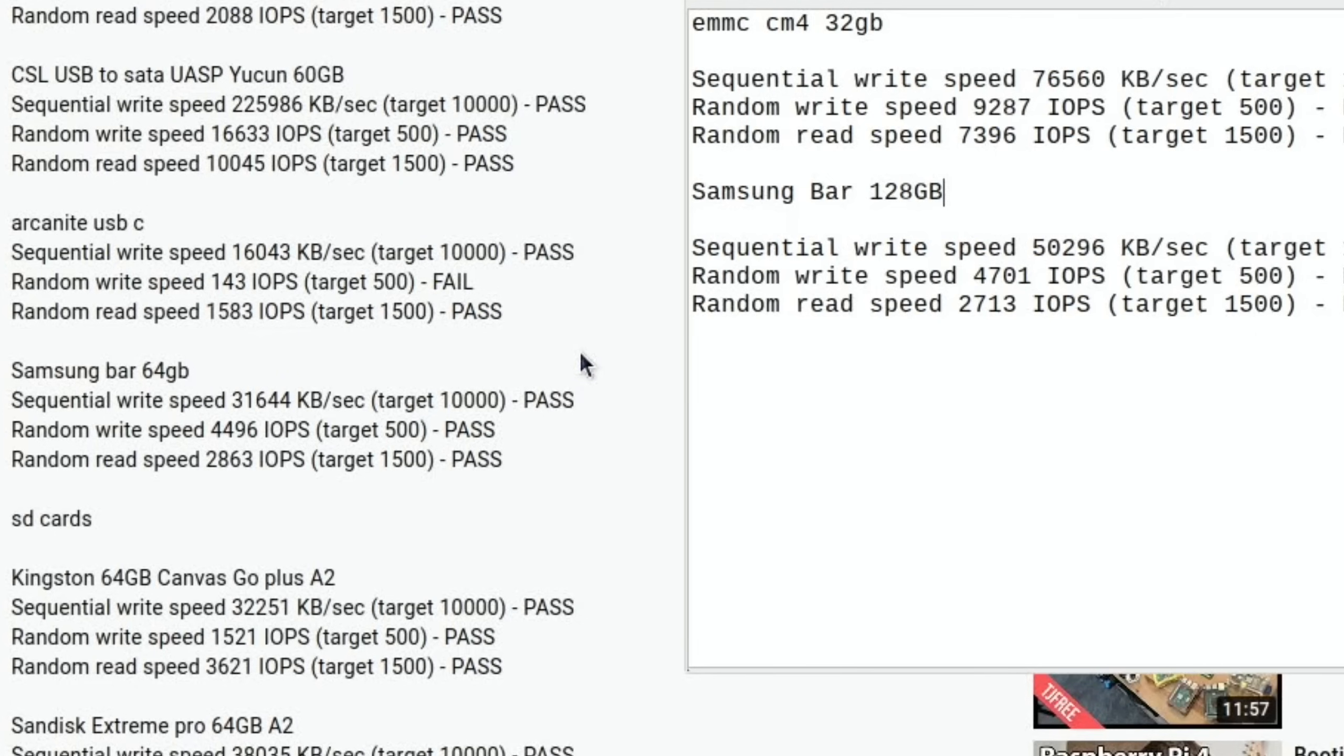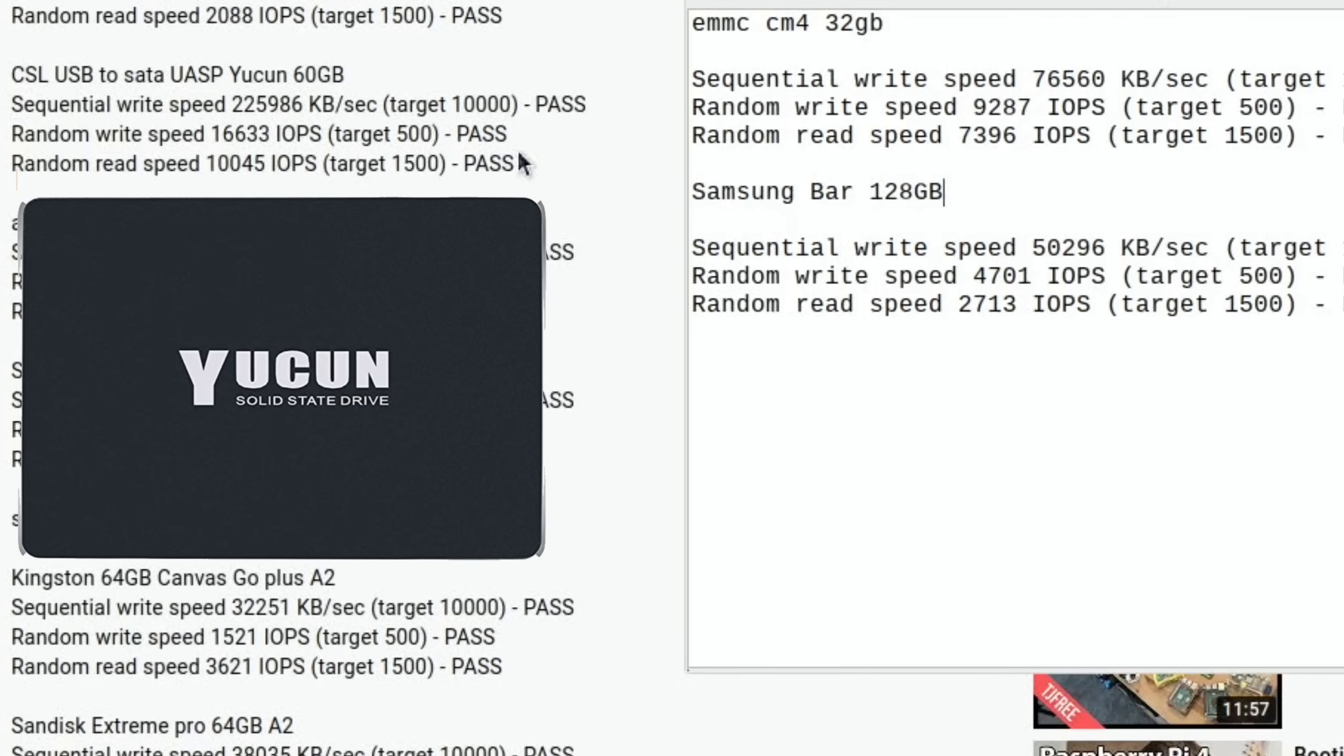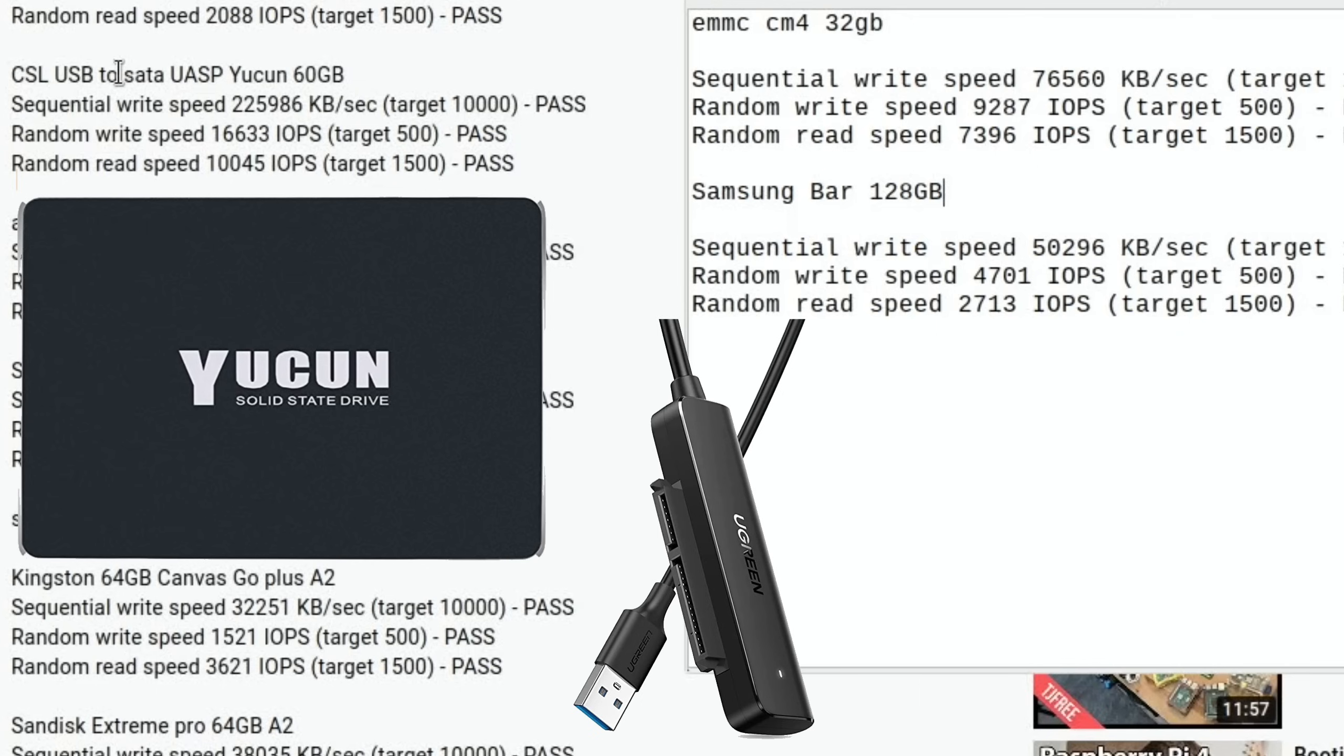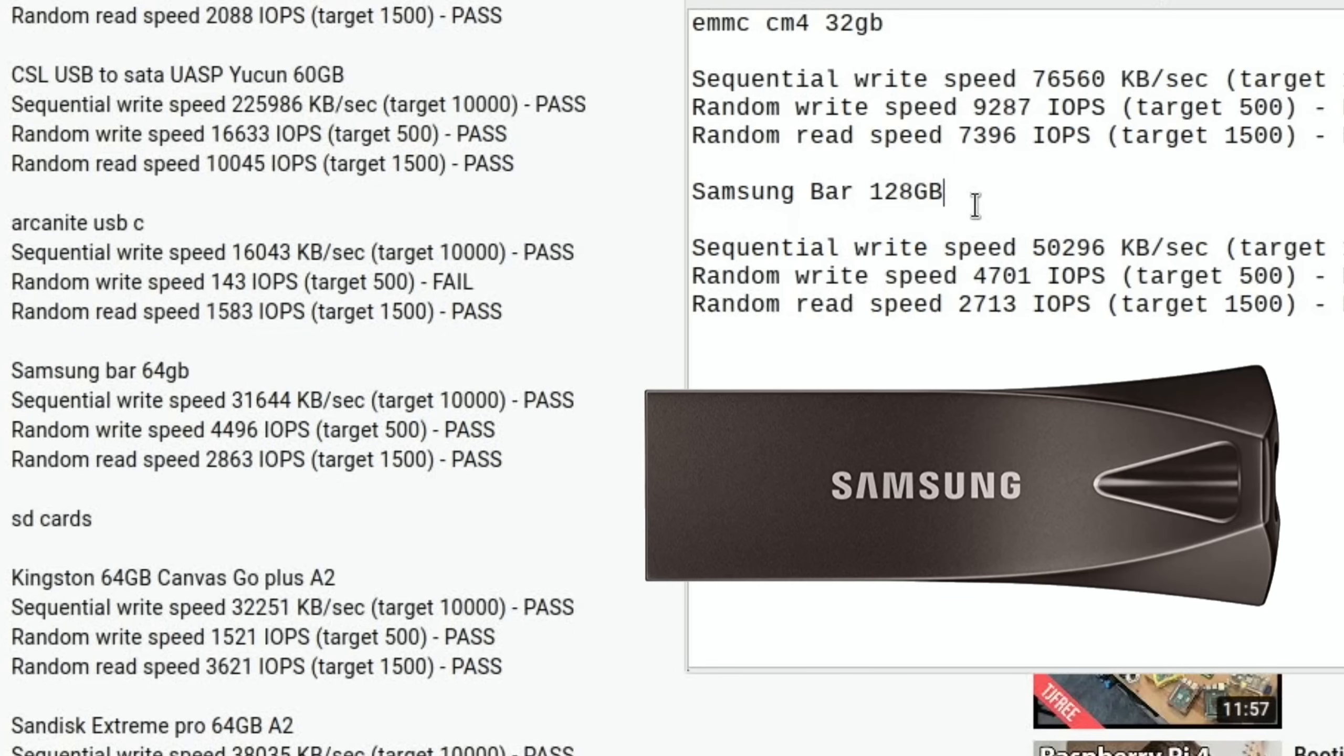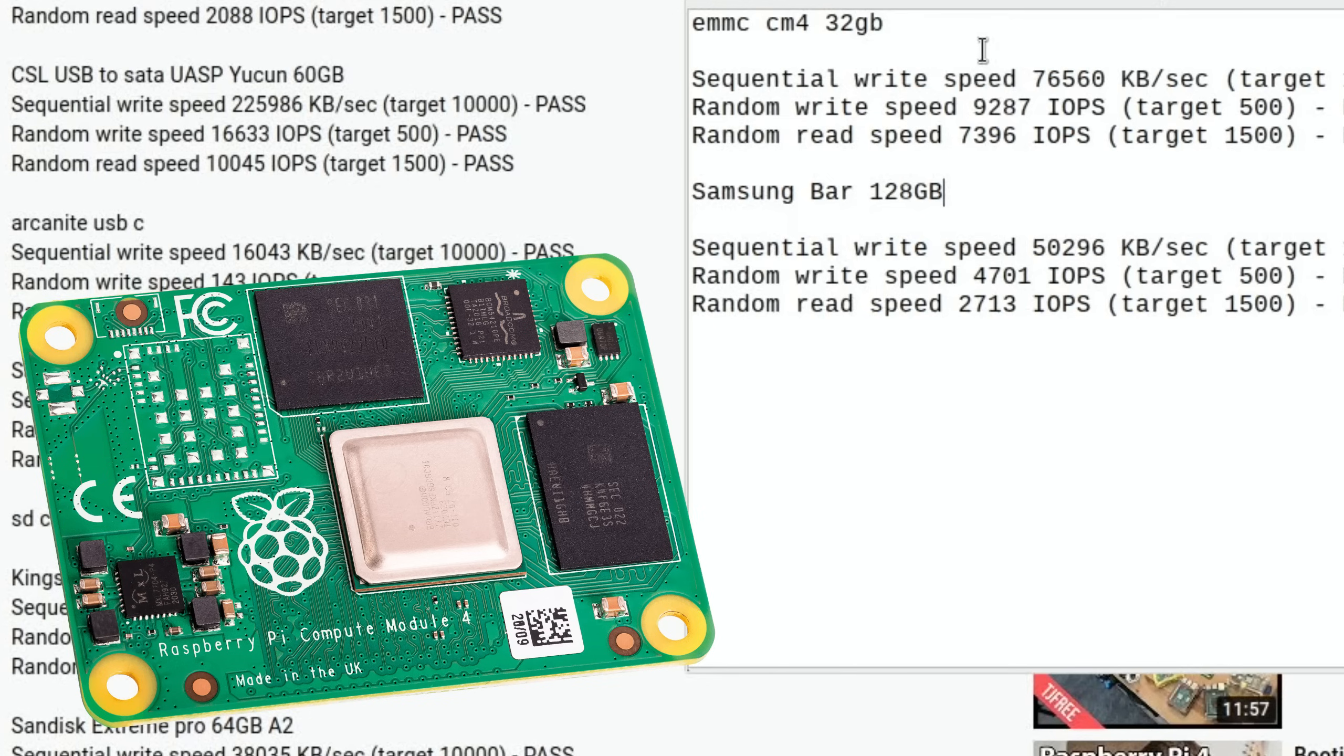But they're still going to be beaten by a pretty inexpensive SSD drive. The Yukon drive, which was a 60 gig drive, sequential write speed 225 compared to 76 on the eMMC drive. The random write and random read, we're still better to get an SSD drive with a decent cable. This is using the CSL cable, but I've actually moved over to the Ugreen cable now. Speed-wise, SSD still takes it, but there's something about the convenience of these USB sticks. It's nice to be able to just plug it in and not have any extra cables. I'm impressed with the 128 Bar, but I'm very impressed with the eMMC. I thought the eMMC was going to be slower, but actually that's pretty decent speeds overall.